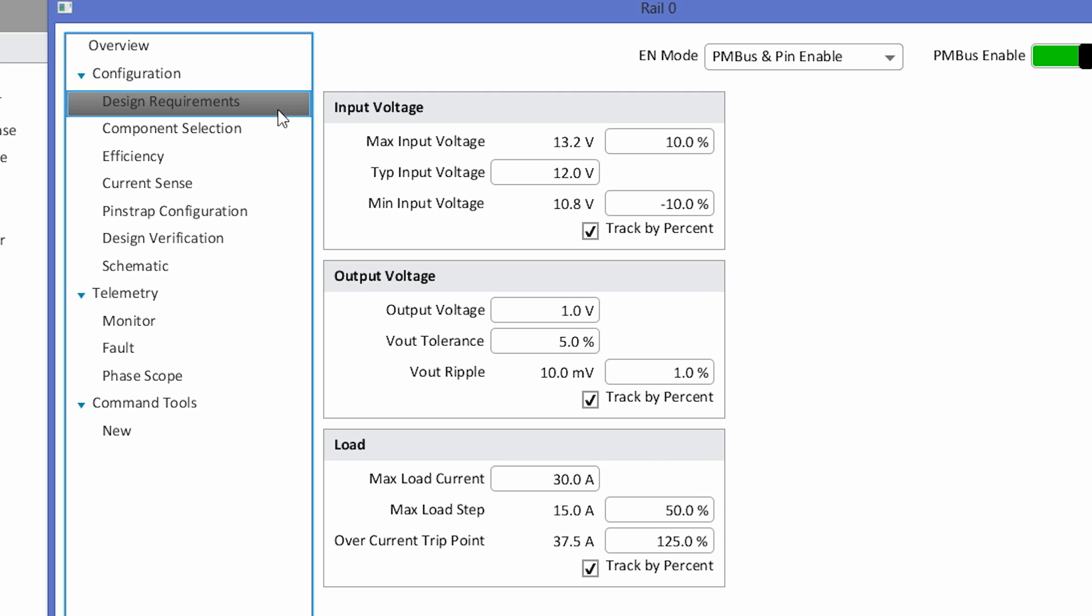In this design example, we have a 12-volt input with a 1-volt output. The Vout tolerance is 5%, the Vout ripple tolerance is 1%, or 10 millivolts, and the max load current is 30 amps.